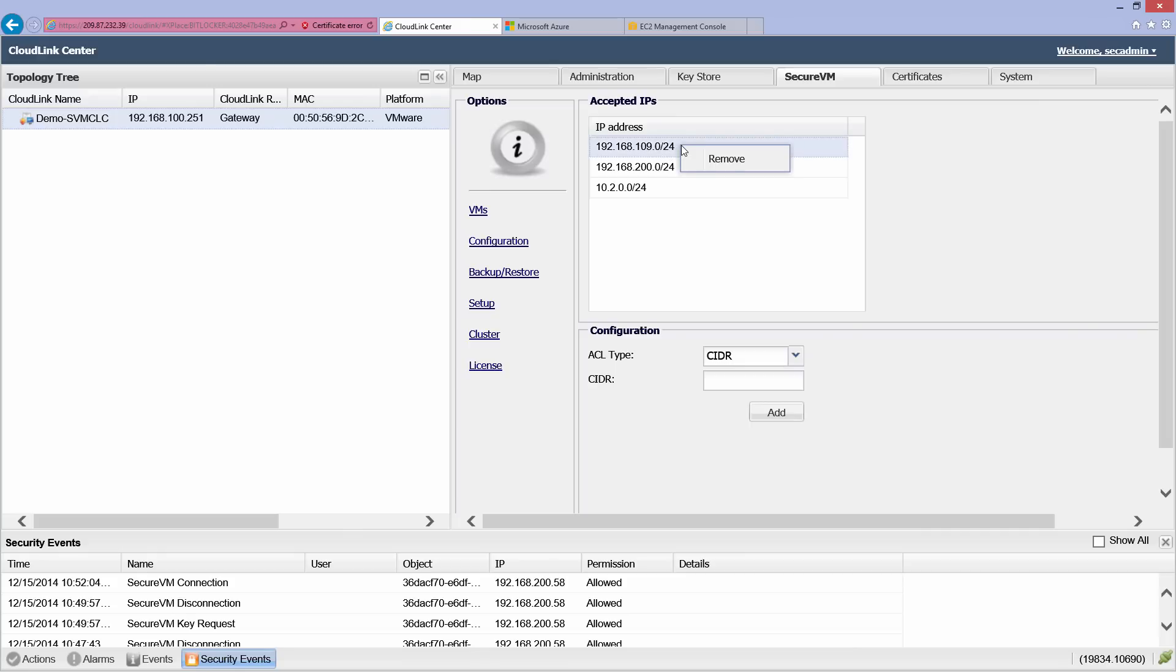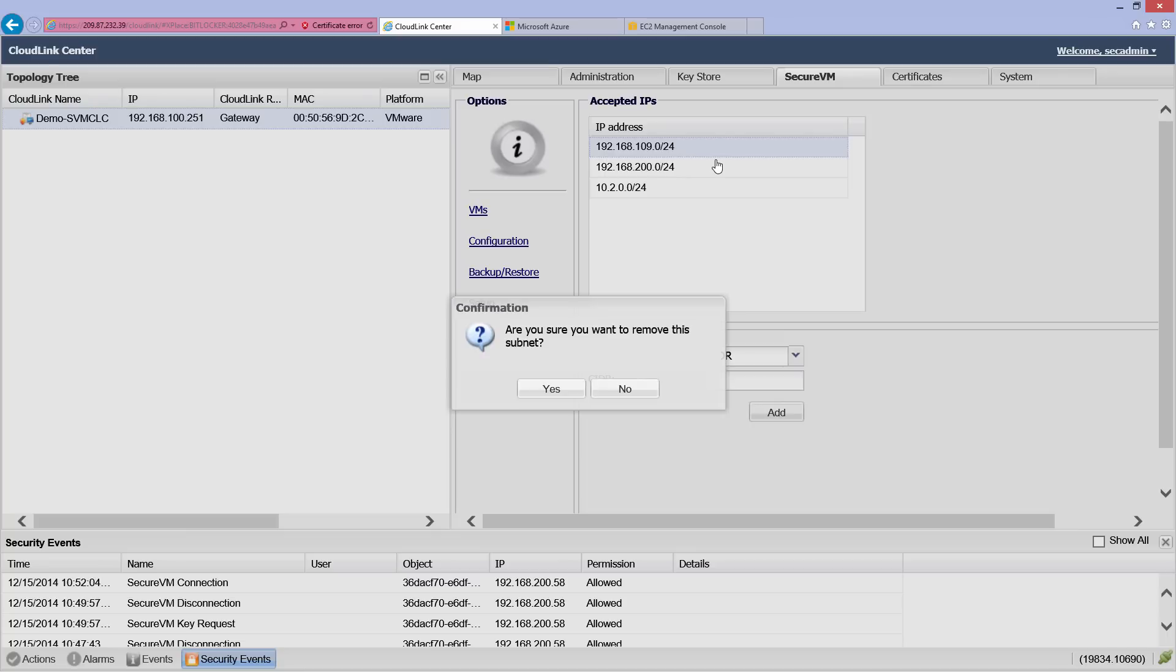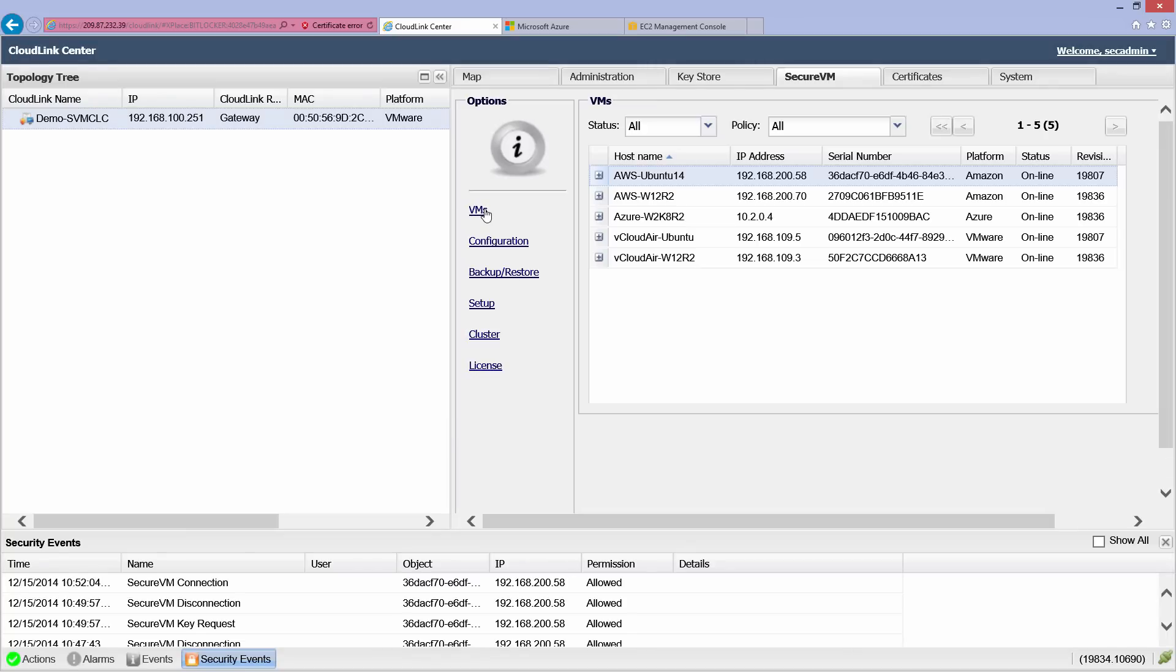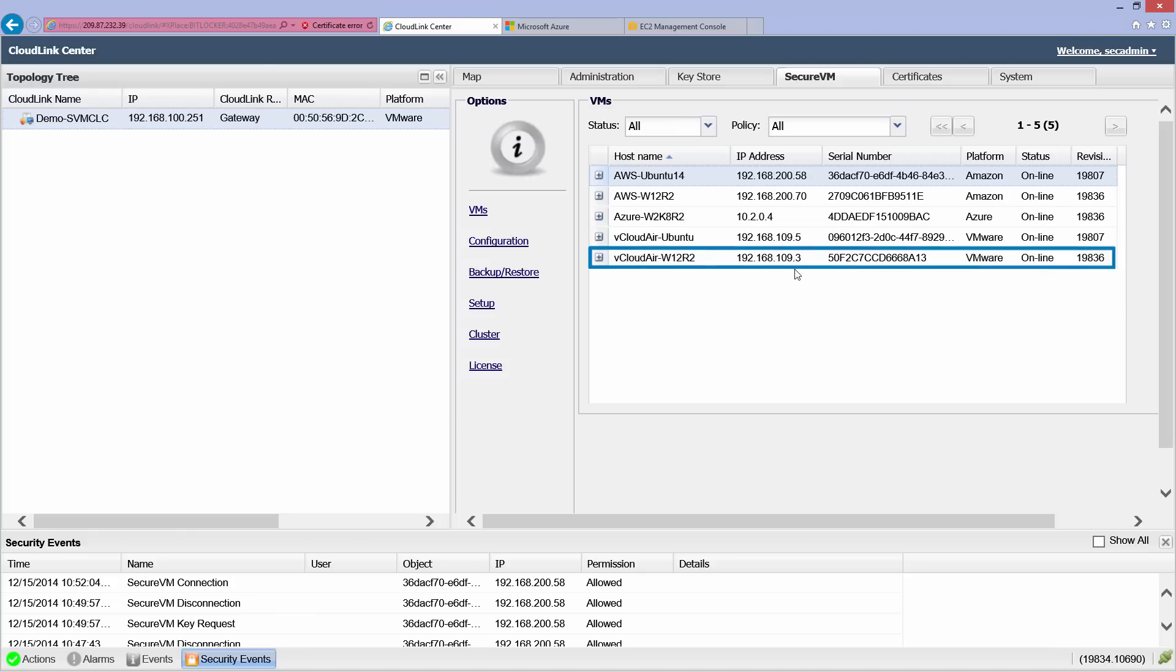Let's remove the vCloud Air subnet from the list. We'll now restart the Windows 2012 VM in vCloud Air.